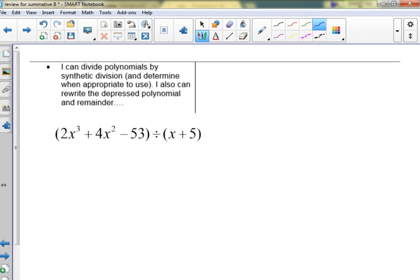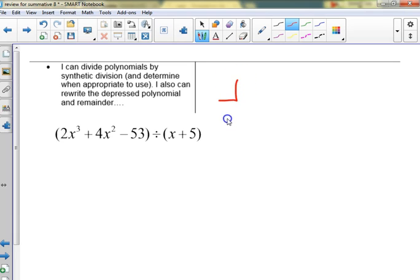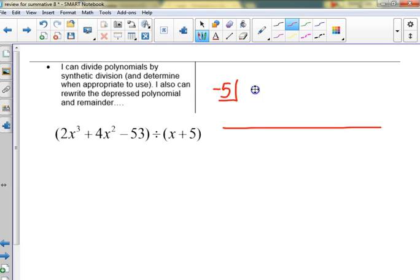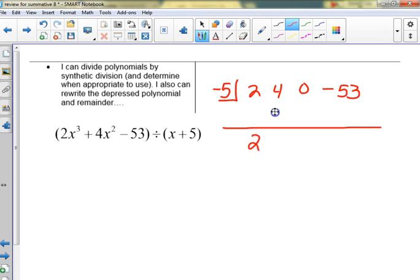This one is just synthetic division. What are we going to have to be careful of — two things. There can be a placeholder, and with long division too. What's the other thing some people did wrong last time? A few people put five — we've got to remember it's the zero. Then 2, 4, 0, negative 5, 3. And people last time just left it — they didn't change it back to a polynomial.